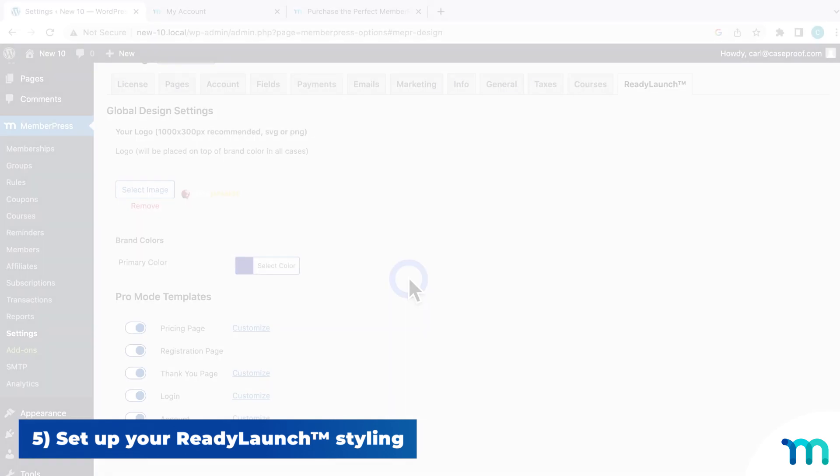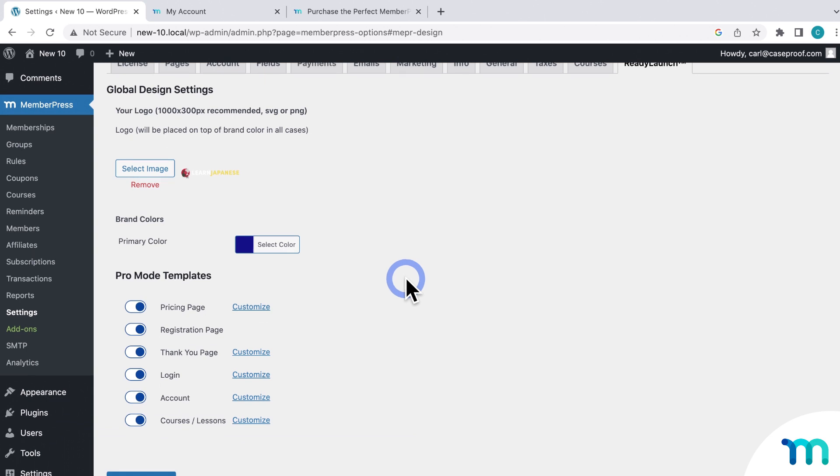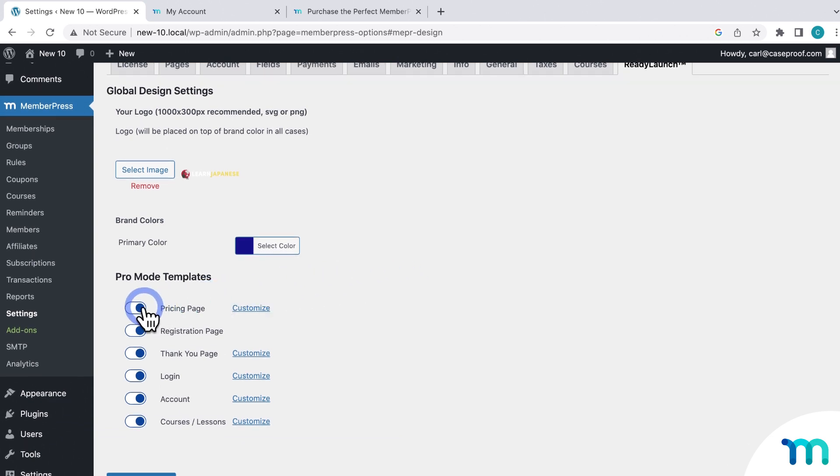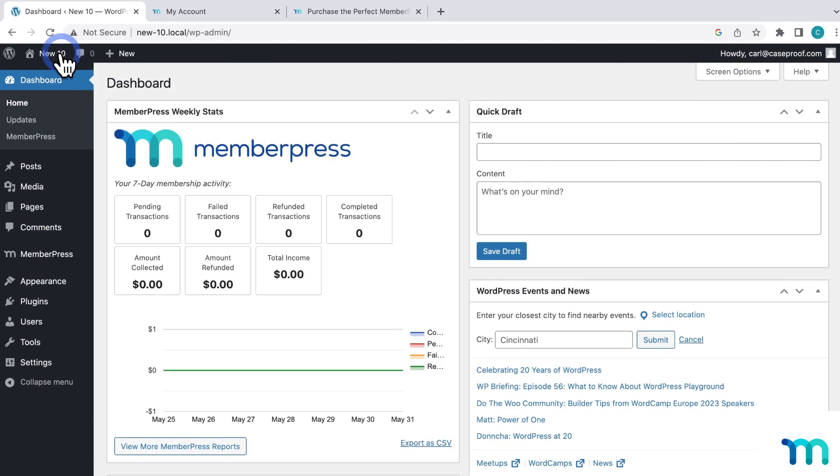And if you don't want to use ReadyLaunch Styling, simply toggle what pages you don't want styled off here to use your WordPress theme or page builder instead. And that's it. You've now seen how to install MemberPress on WordPress.